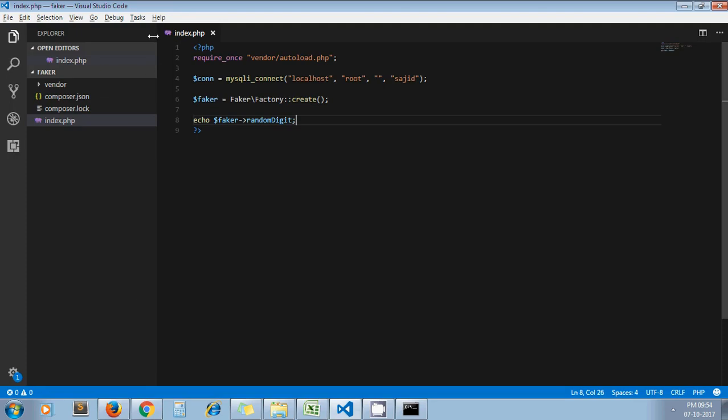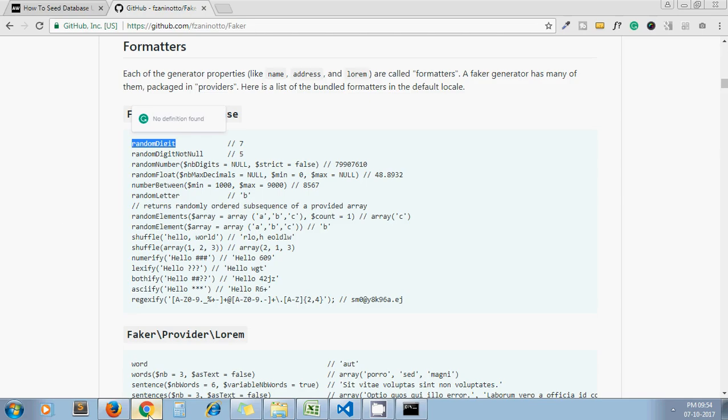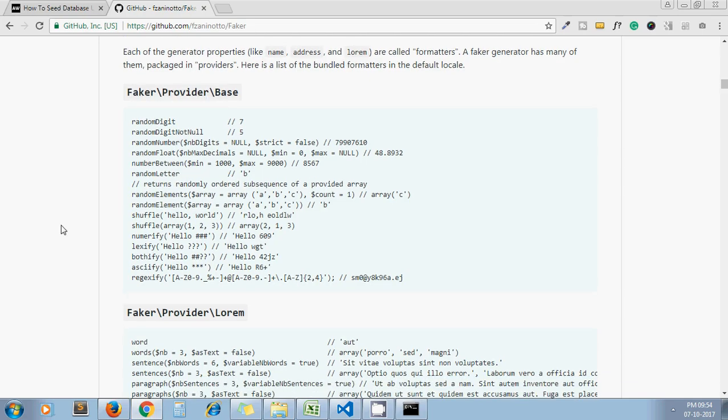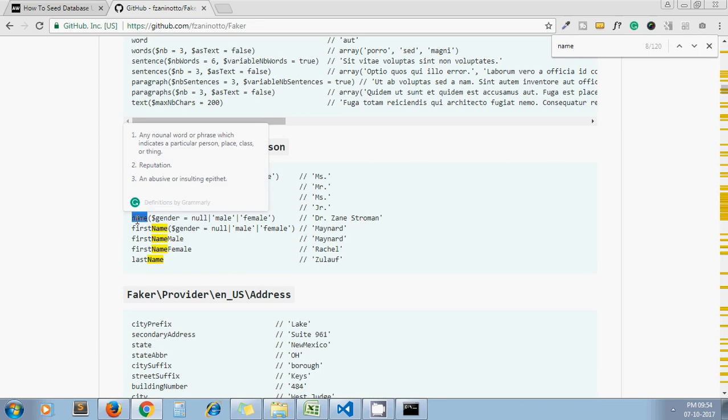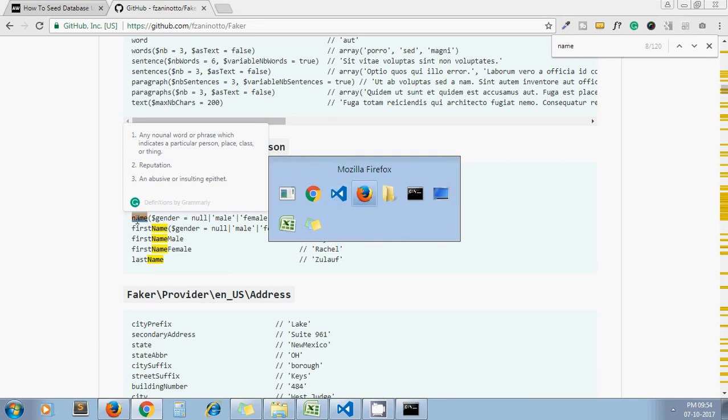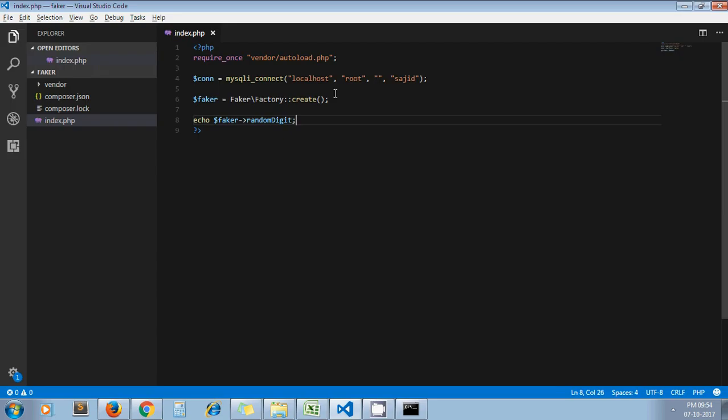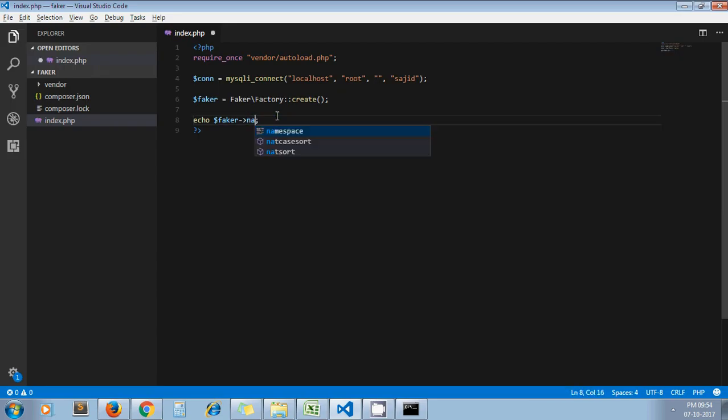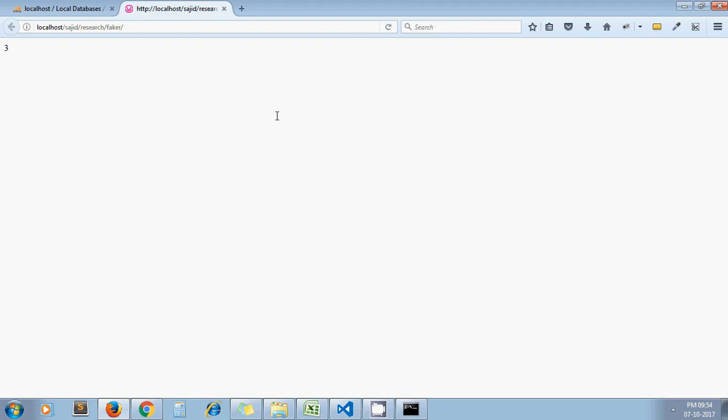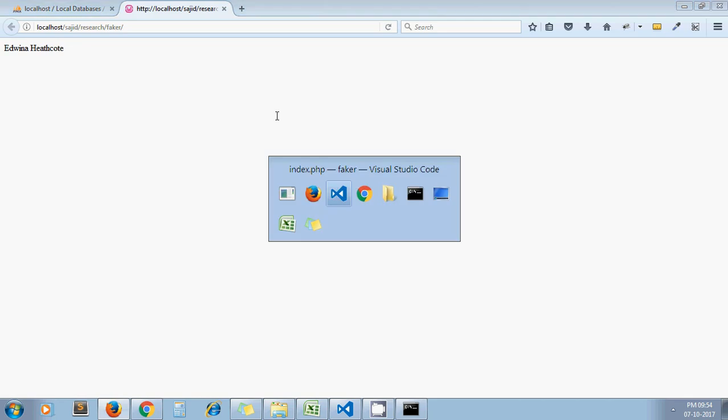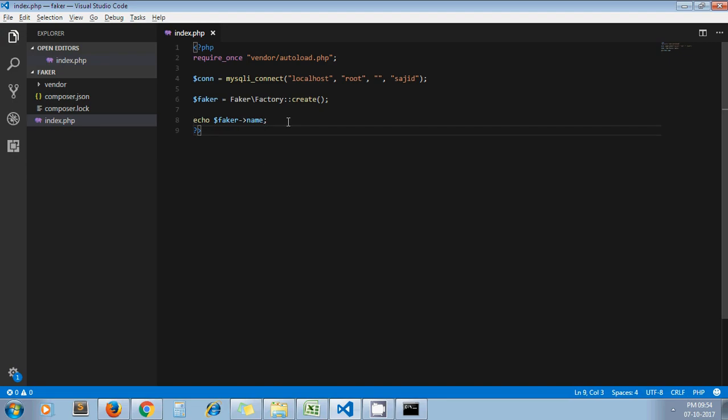This is for random digit. Let's say I want name, so I just get name from here. On each refresh I will get a different name. So this is how Faker library works.